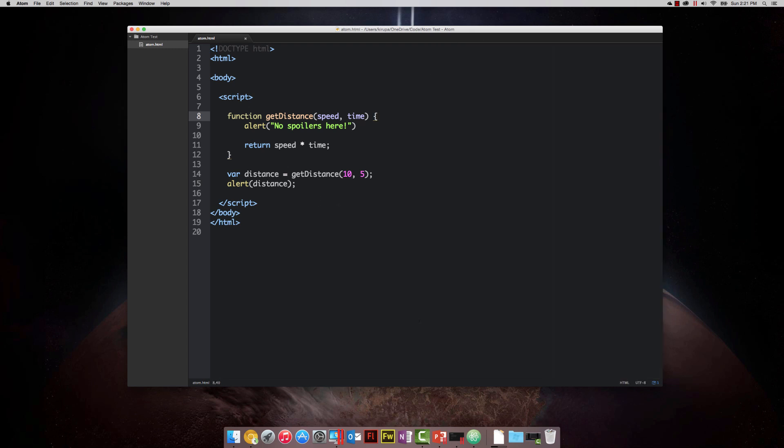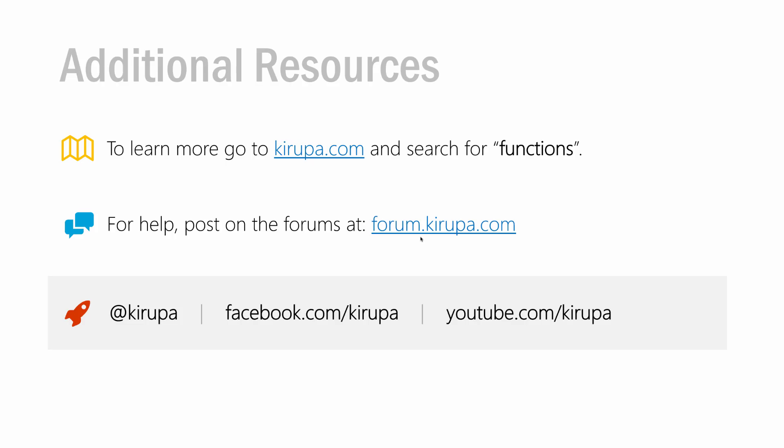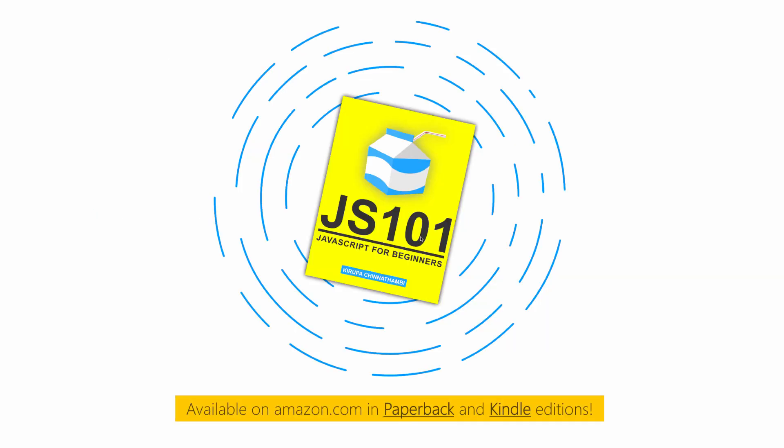With that, we are done with our look at functions. If you want to learn more about functions, go to kirupa.com and search for the keyword functions. There are a lot of articles about not just functions by themselves, but functions as they're used in various other applications and concepts. Functions are one of those fundamental things you'll see over and over again. If you need any help, you can post in the comments on any of the function tutorials or post in the forums at forum.kirupa.com, where I or anyone else will happily help you out. If you want to ping me directly, you can find me on Twitter, Facebook, and YouTube. And finally, if you found this particular topic and how it was explained awesome, you will totally like my book, JS 101 JavaScript for Beginners. It's available on Amazon in Paperback and Kindle editions. I will see you guys later.